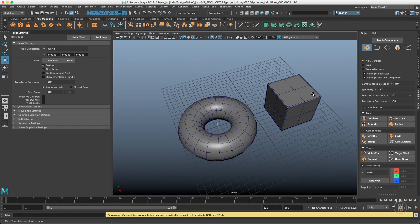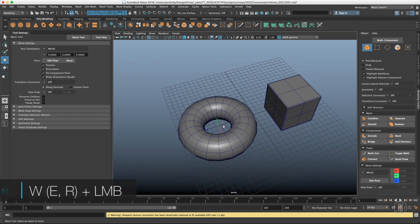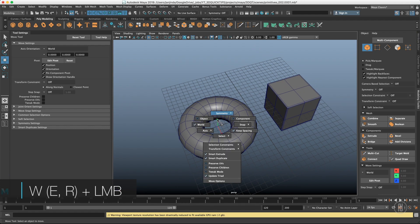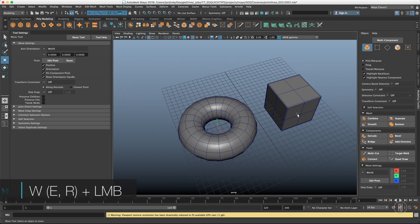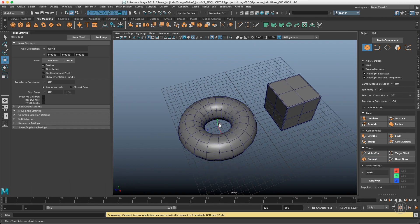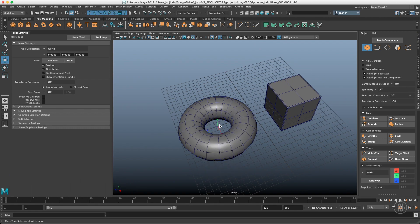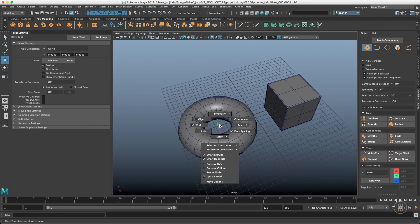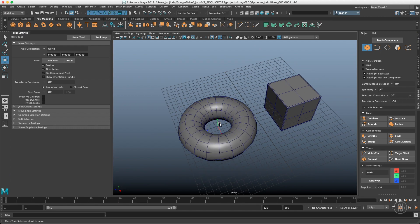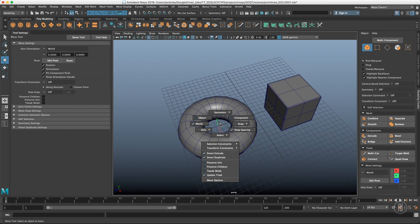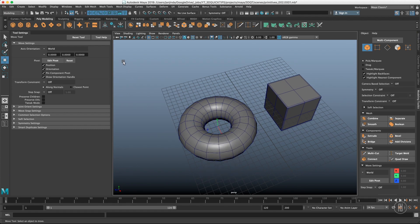Axis orientation can be found in two settings: in the modeling toolkit, or in the marking menu when you hold W, E, or R for move, rotate, and scale with the left mouse button. The same options appear in all three places. I prefer to use marking menus and you should definitely start learning them because that's the fastest and most convenient way to operate in Maya. I'll be using marking menus for the rest of the video.